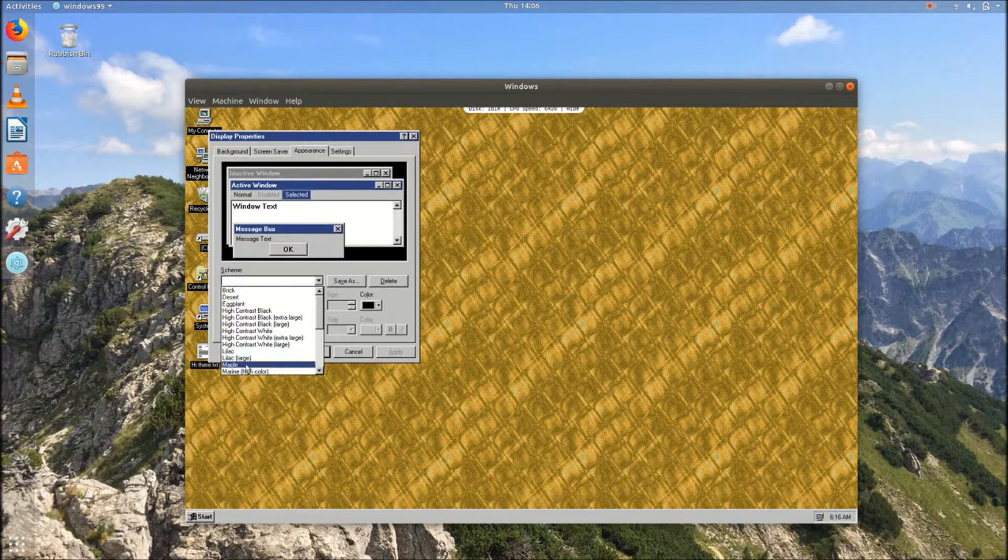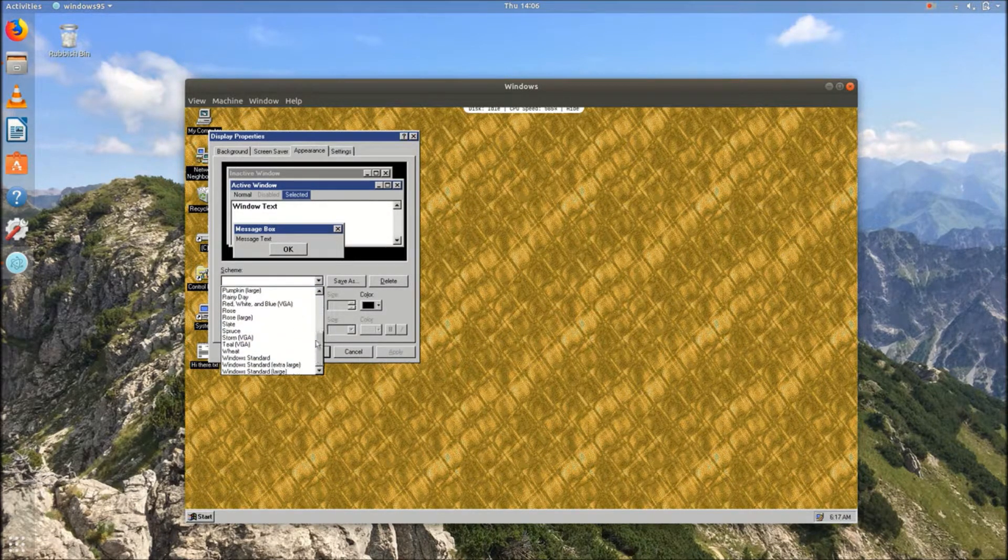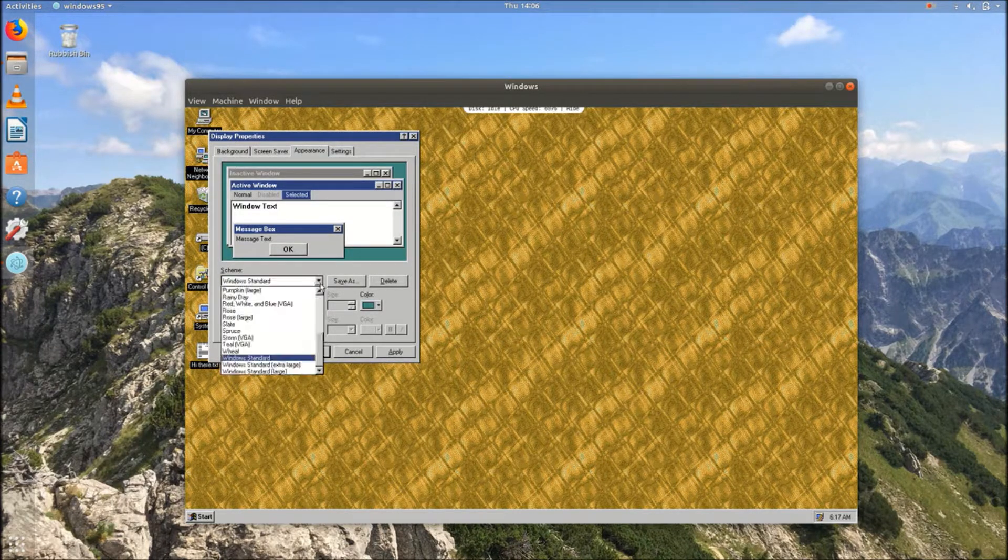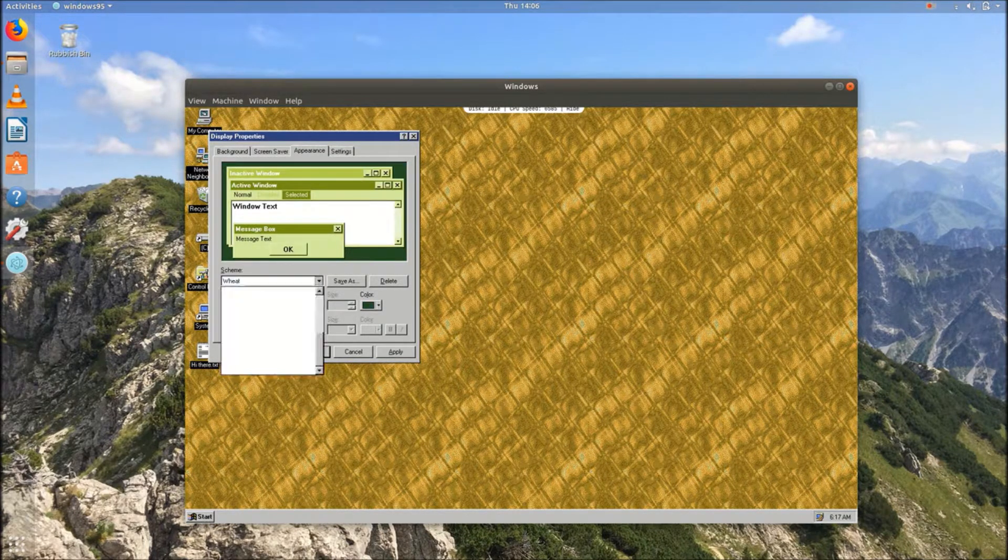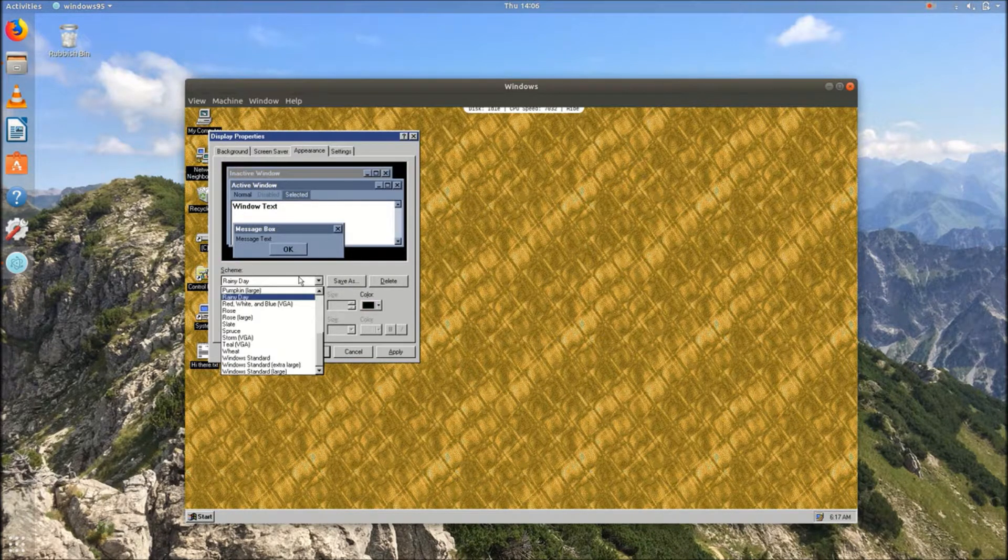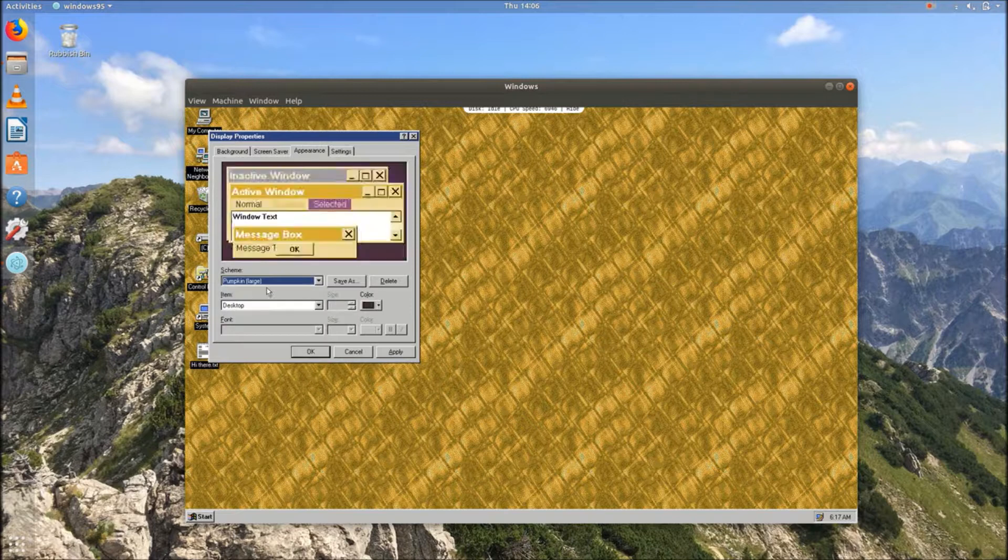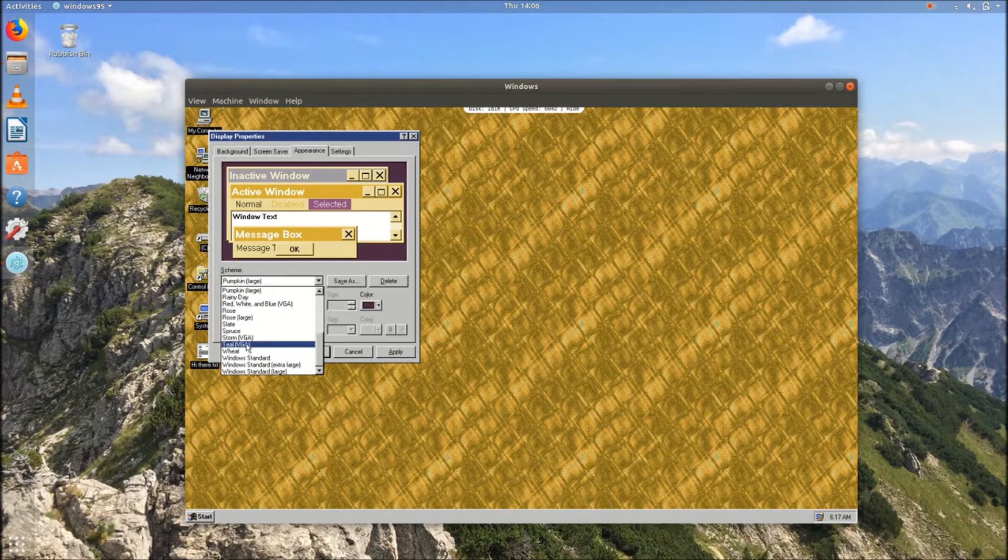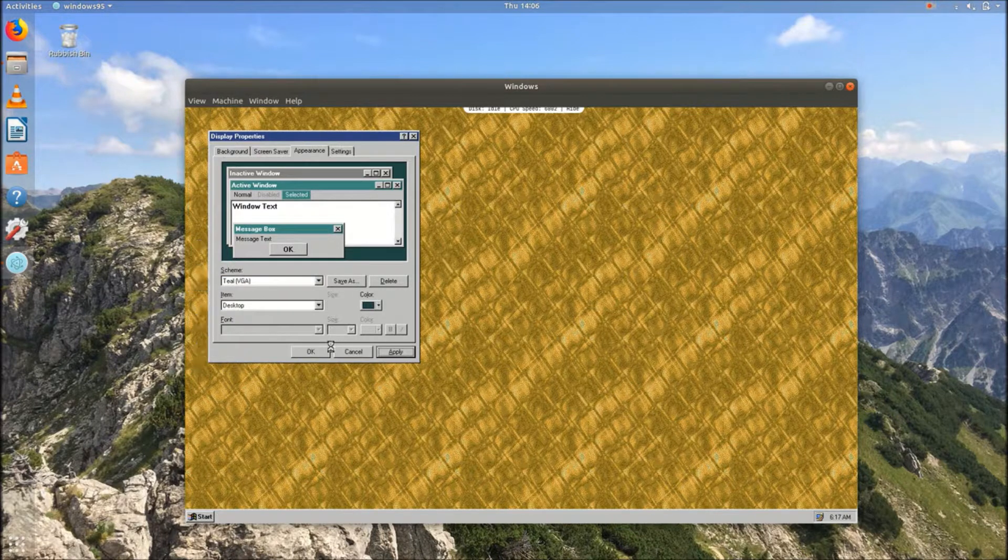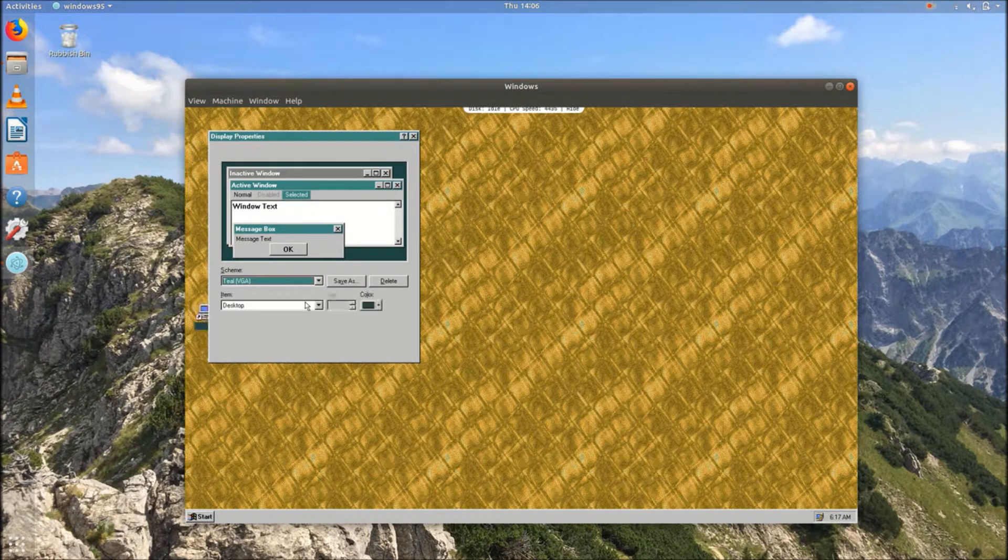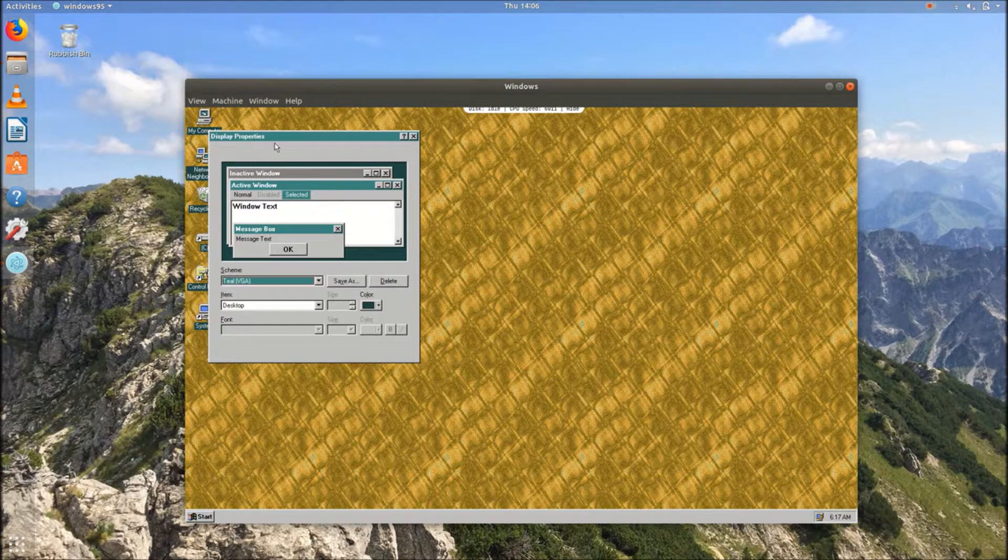What shall we do? How about... Where we've got Windows Standard. Wheat, which I always found horrible. Rainy day. Or pumpkin. I seem to remember I quite like this one for some reason. Alright, well there we are. Changed the colour scheme slightly.